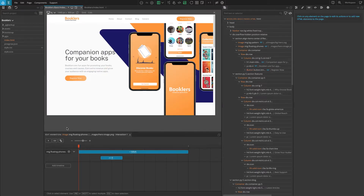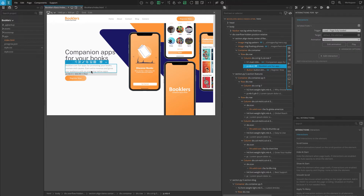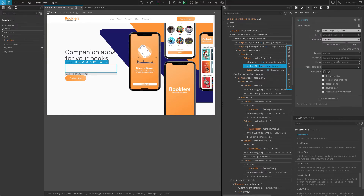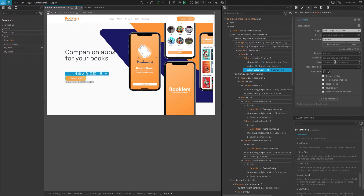Let's change that and give a little gap between each reveal effect. One way to do that is to add a delay to the animations. Select the text P element below the heading. In the interactions settings, click on Advanced Options and set the delay field to 0.3. Do the same for the button as well, but enter 0.6 for the delay.